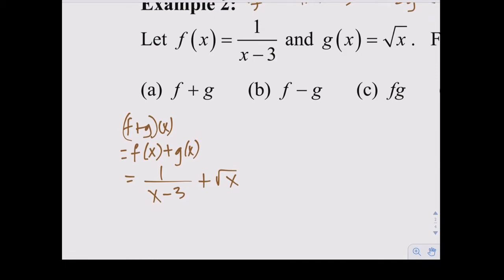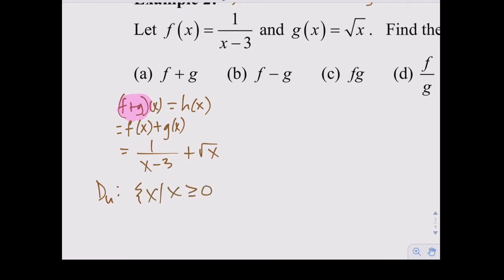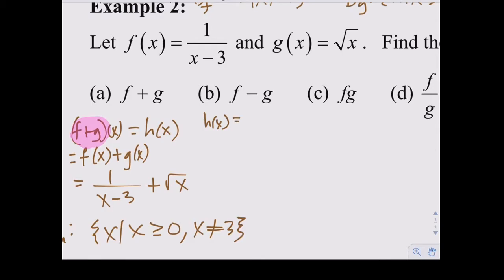We can call the new function h(x). The domain of h = f+g: it still requires x ≥ 0, but we also step over three, so x ≥ 0 and x ≠ 3 - combining both domains. For f-g: h(x) = 1/(x-3) minus √x. Same domain: x ≥ 0 and x ≠ 3.